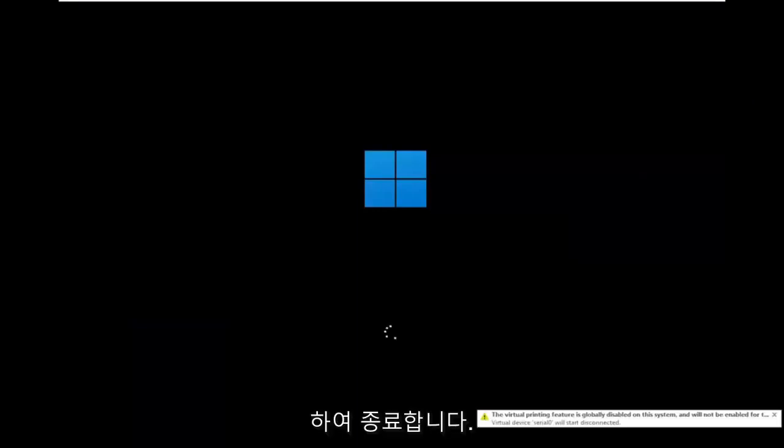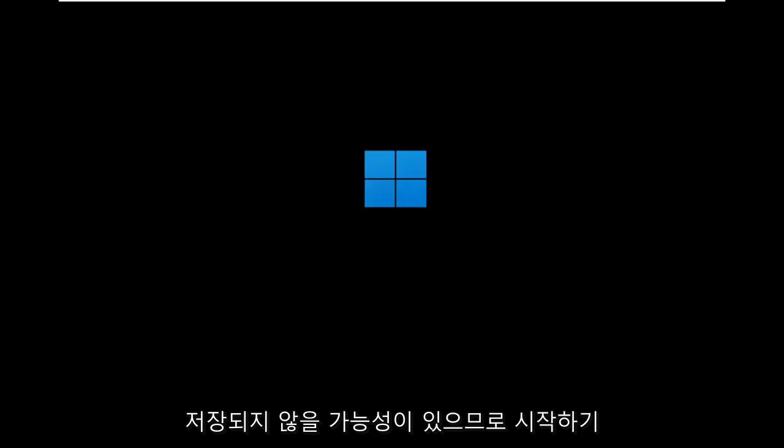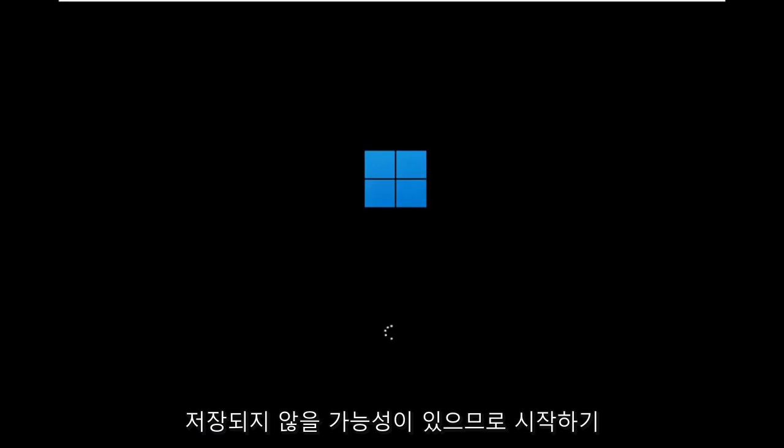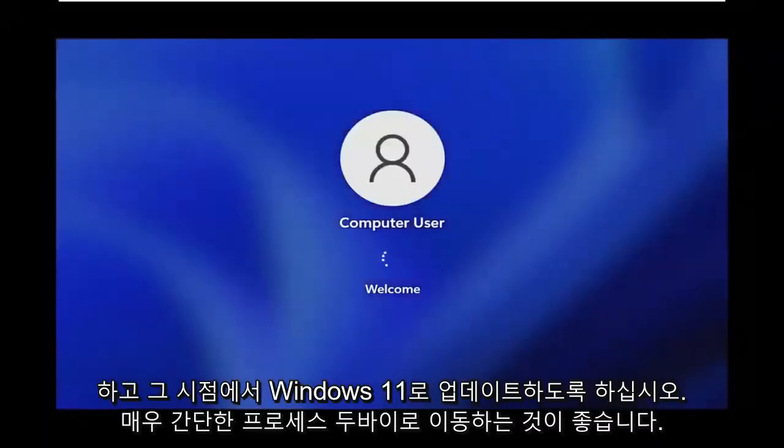So while you'll still likely have your Windows files and stuff, there's still a chance that it won't be saved. So that's why I wanted you guys to make a backup before you begin. But then at this point, you go ahead and check for updates in Windows 10, let it update to Windows 11 at that point, and you should be good to go.